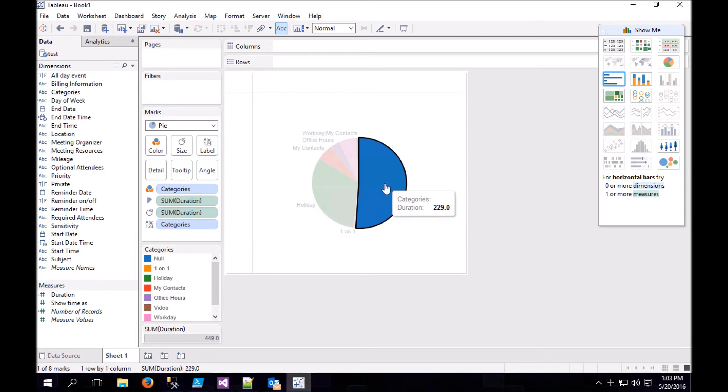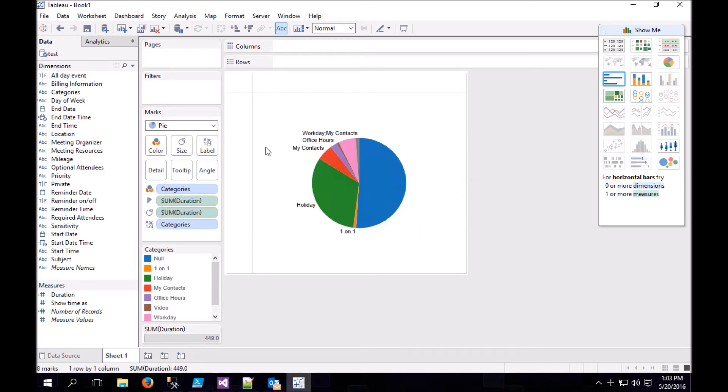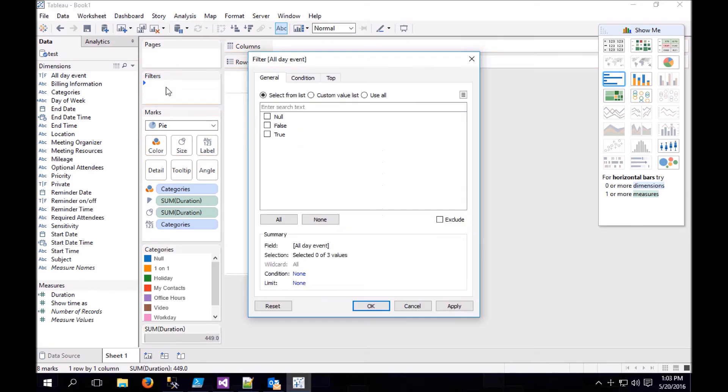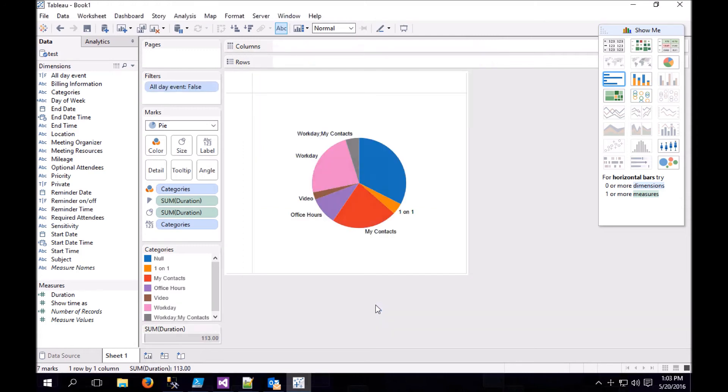So I have a lot of uncategorized time. This visualization includes all-day events, and I would like to exclude all-day events. So we drop all-day event on Filter and we choose False.